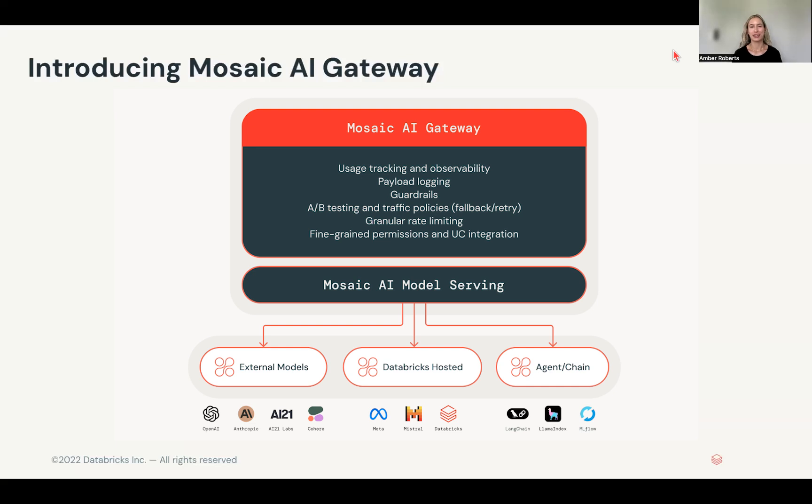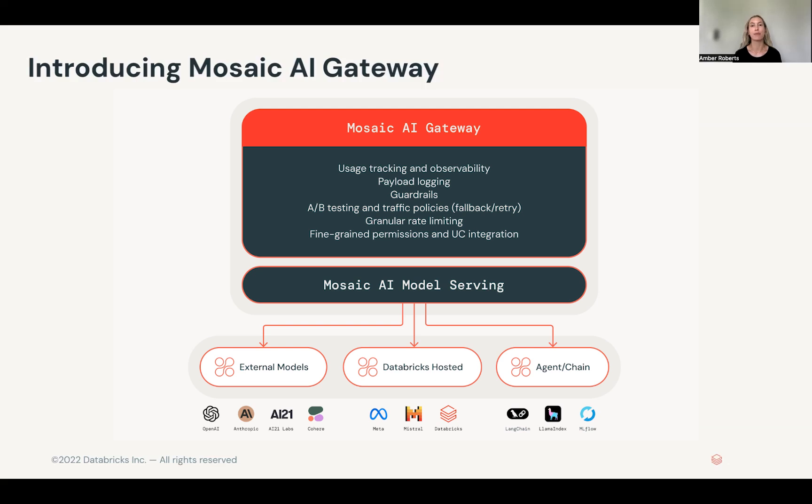Databricks is excited to announce the release of Mosaic AI Gateway. This is for unified access, centralized governance, and full observability into your Gen AI applications. AI Gateway is a highly scalable enterprise-grade API gateway that enables organizations to manage their LLMs and accelerate outcomes with securely governed AI, both for your experimentation and production use cases.